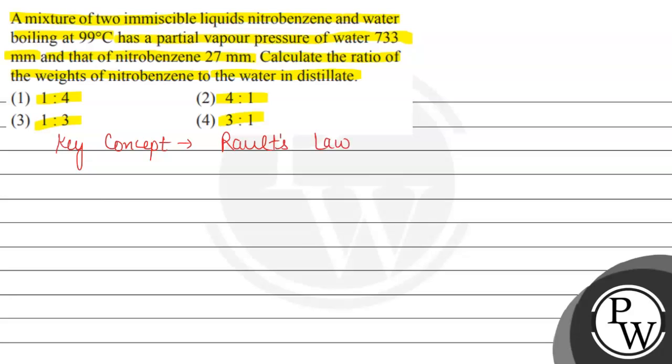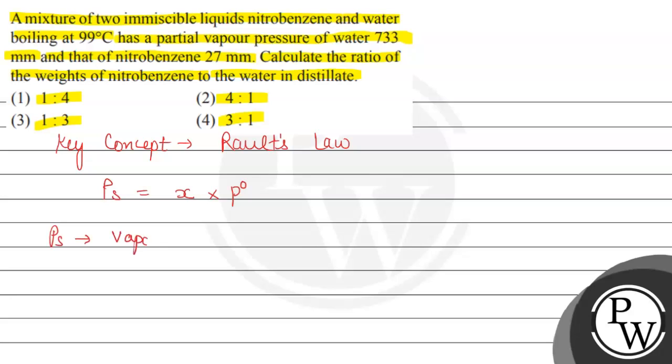Let us see what Raoult's Law is. According to Raoult's Law, the vapor pressure of the solvent, which we represent as Ps, is equal to the product of mole fraction of the solvent in the solution, which we represent as X, multiplied by P0. So we can write Ps as vapor pressure of the solution.